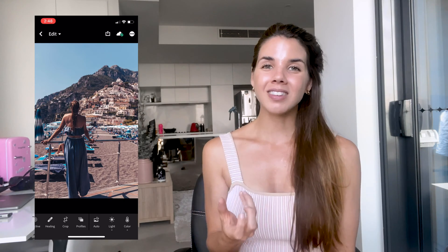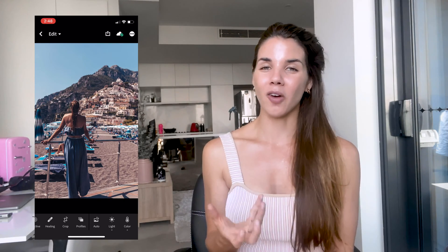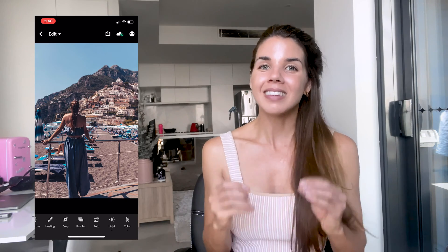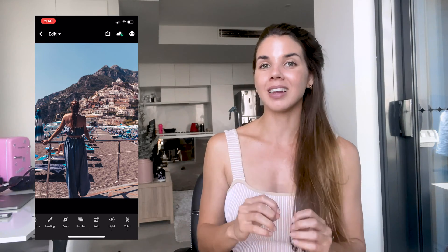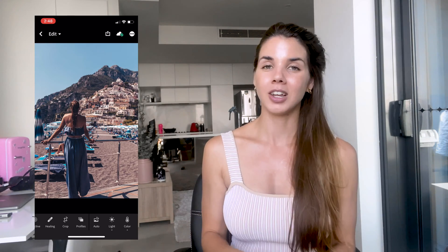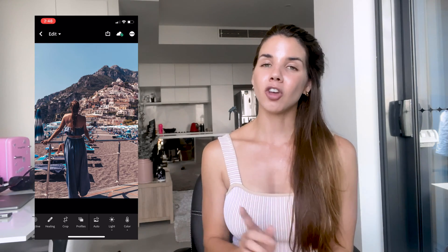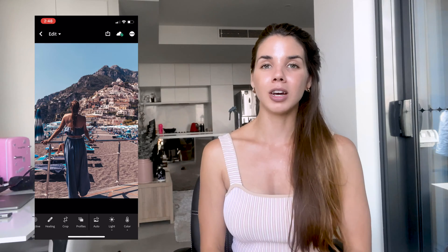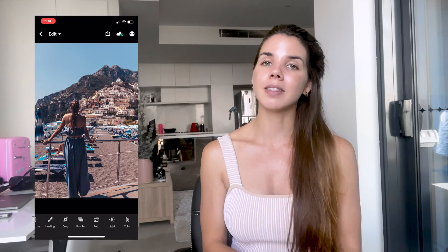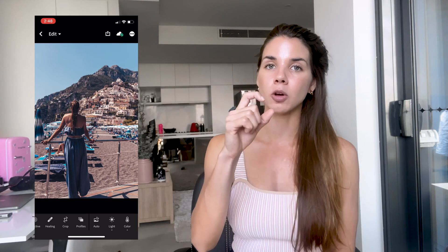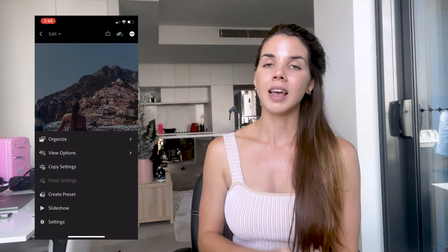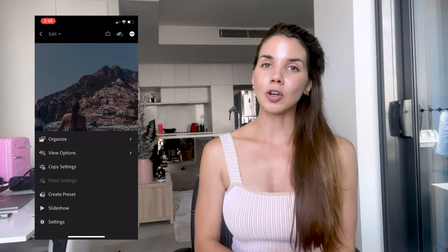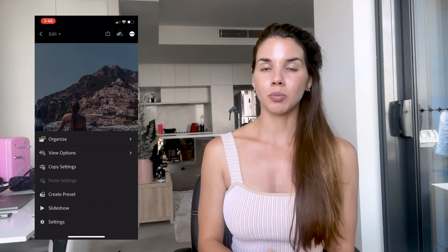Once you have this file opened, this photo has the preset applied to it. At the top right-hand corner, you want to hit that little icon with the circle and the three dots, and then go to Create Preset.